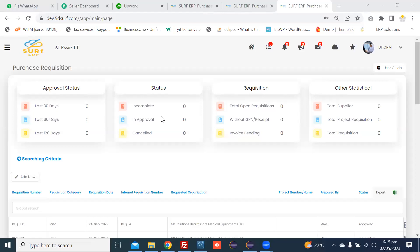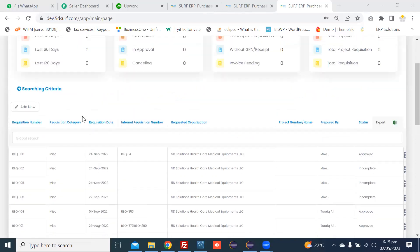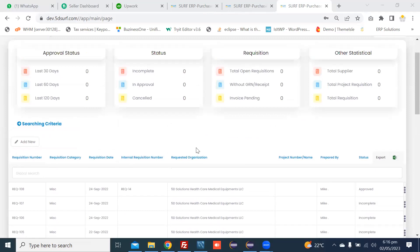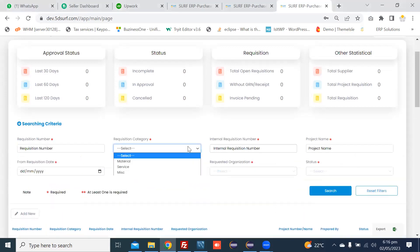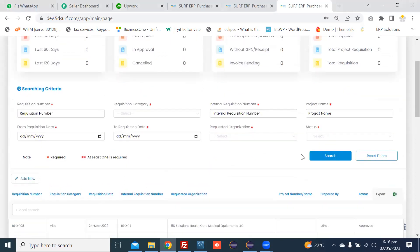Hi, in this video I will tell you how to initiate or create a purchase requisition. In purchase requisition you can see this is a summary page where you can add and search existing purchase requisitions created by you, using a requisition number, acquisition category, or internal requisition number. You can search from these fields and add a new requisition by pressing the add new button.